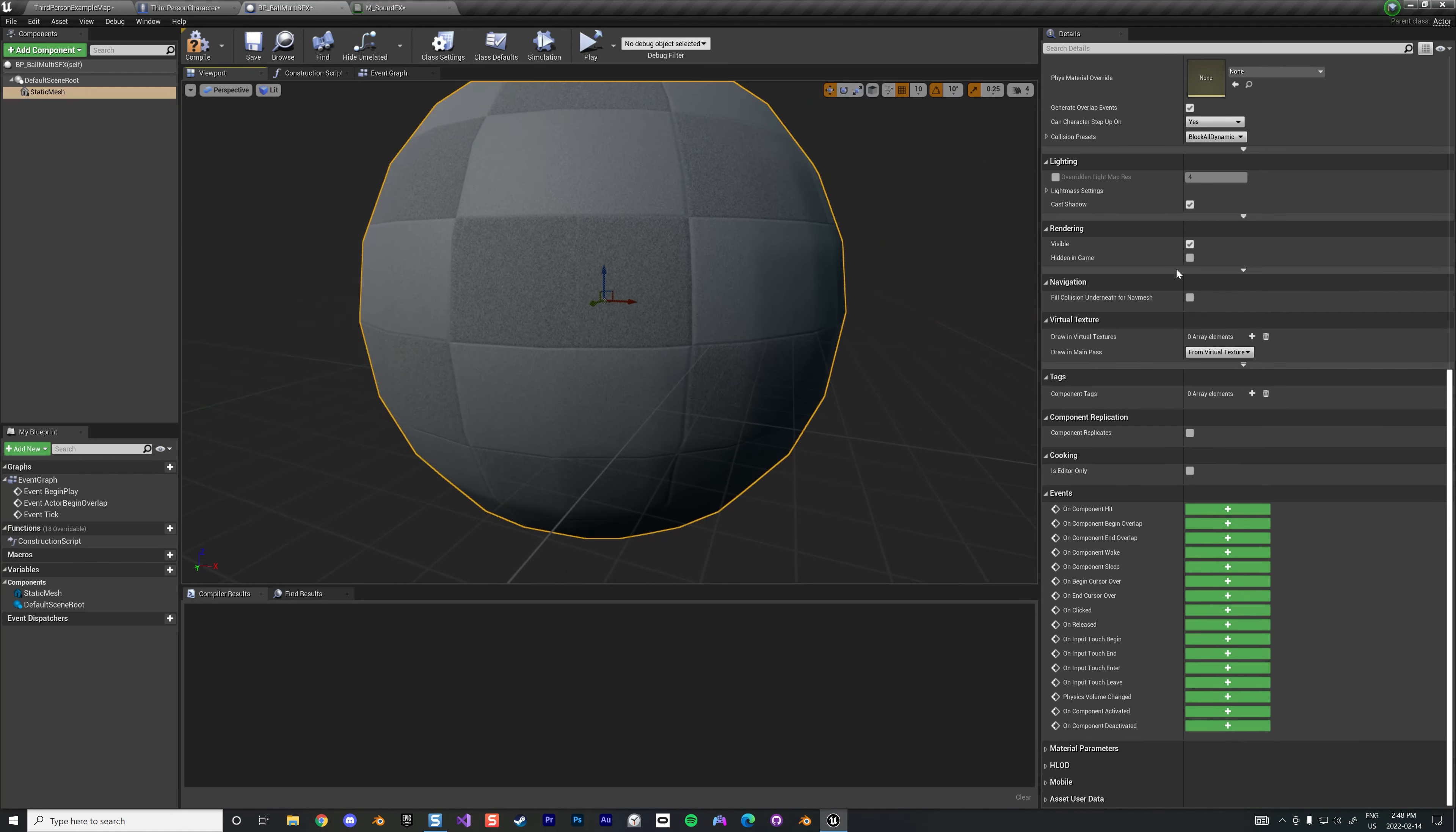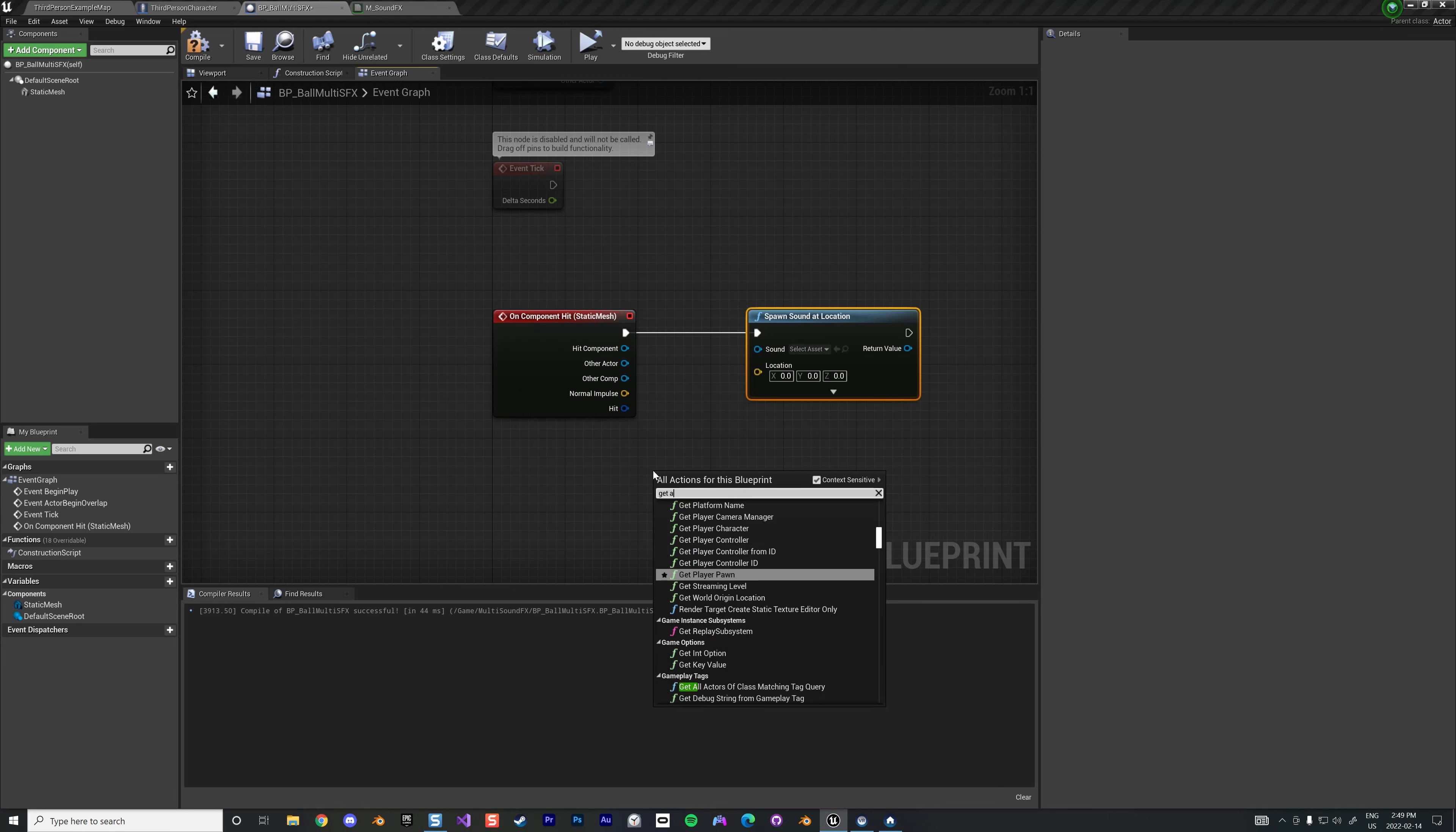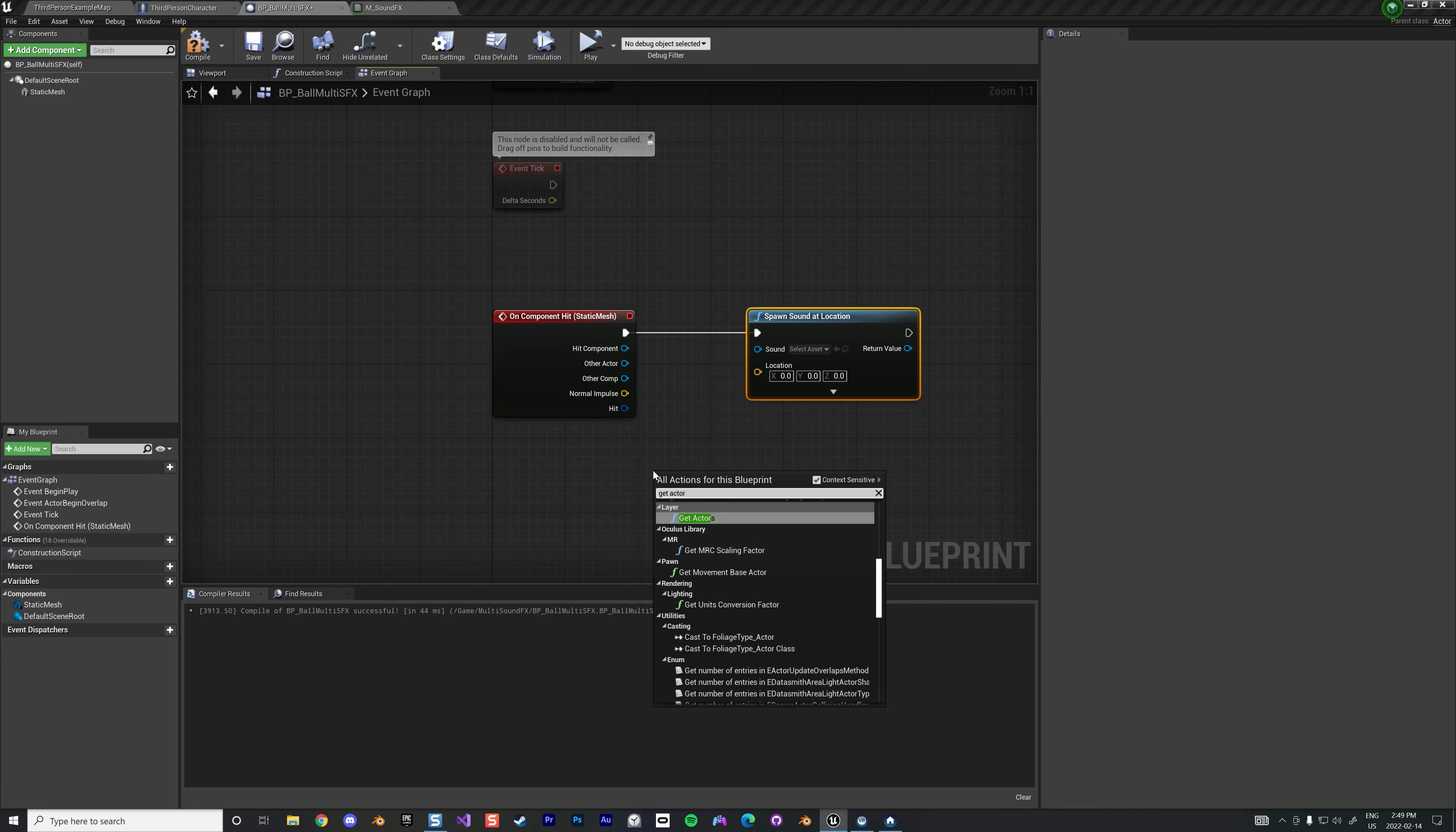Now let's go to work on the object itself. Basically the goal here is when this guy has a physics simulation enabled and it receives a hit collision, create an event like this and we're just gonna spawn a sound. Spawn sound at location. I don't want to attach it anywhere. I'm just gonna spawn there, get actor location.